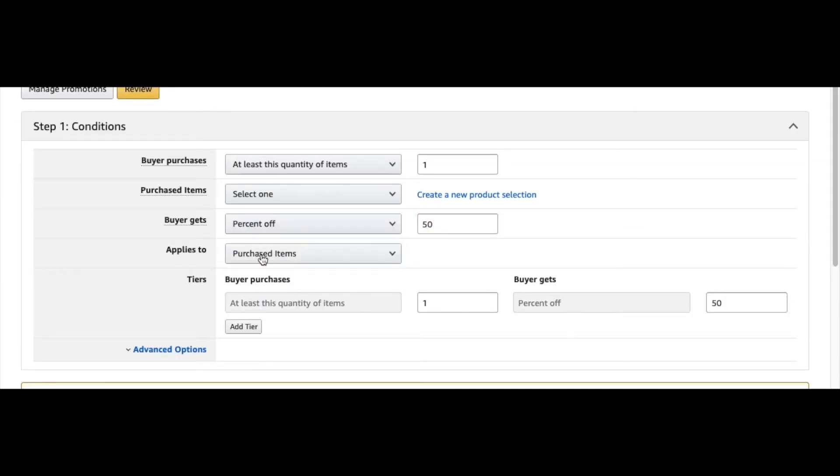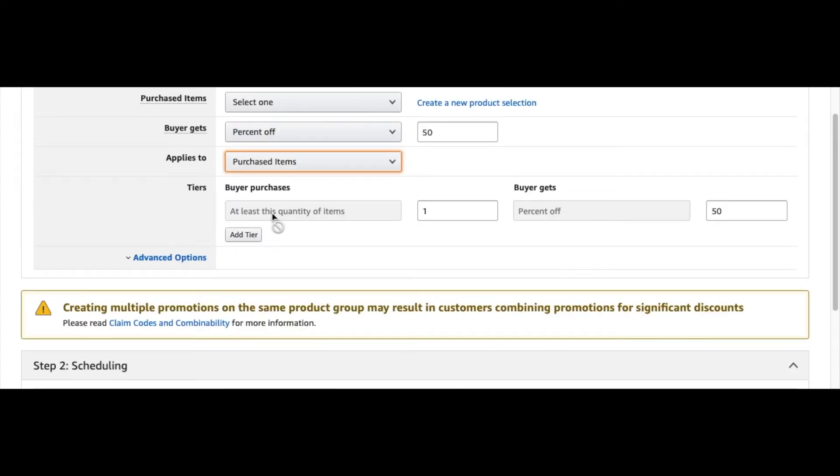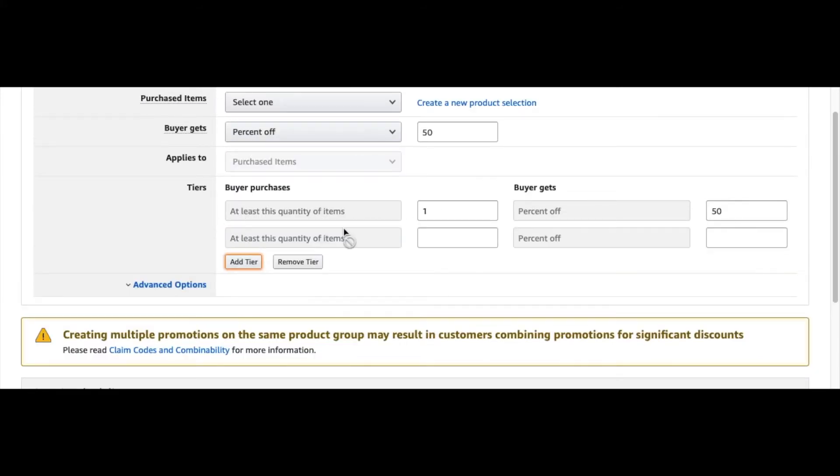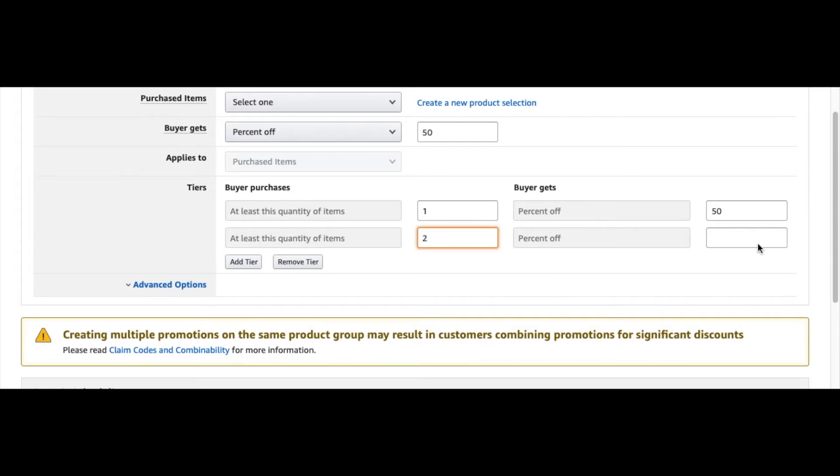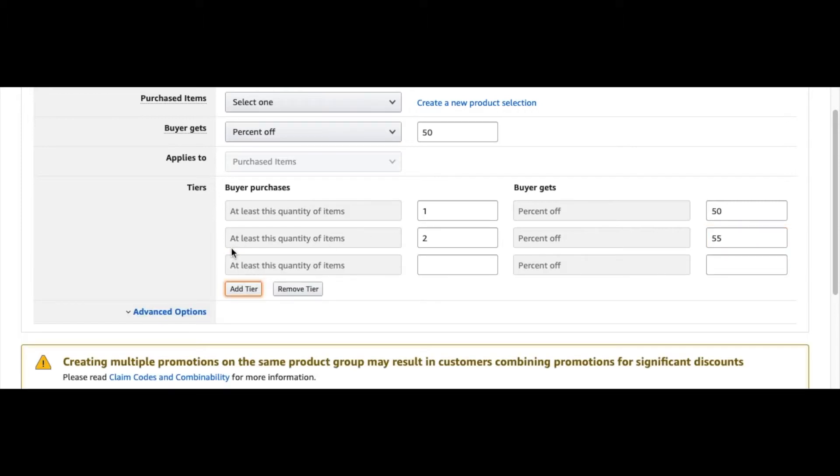To purchase items, you'd keep that the same: buyer purchases one. You could also do tiers, or say they buy two of your products, they would maybe get say 55% off. Then you can keep going up if you want, or you can remove that.